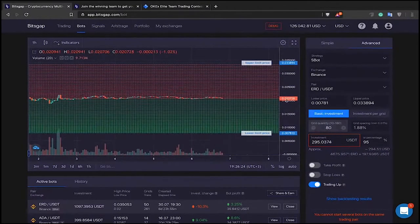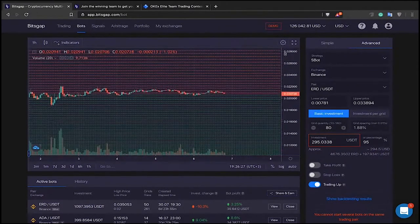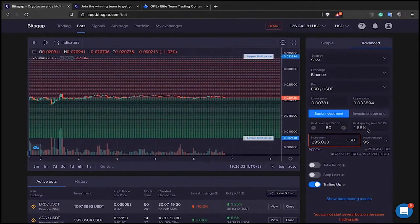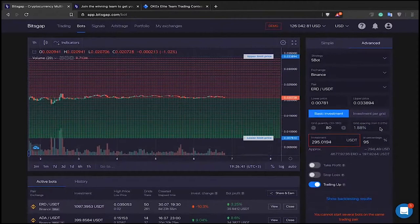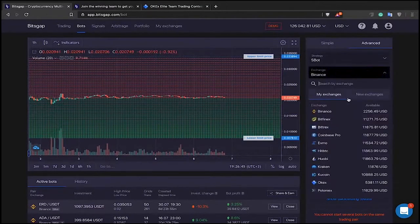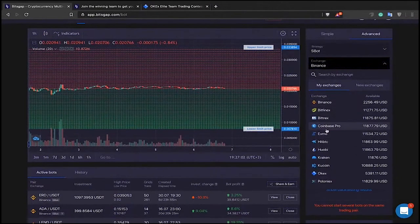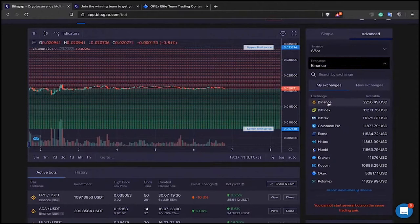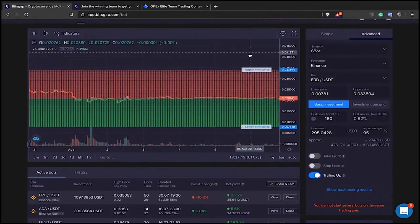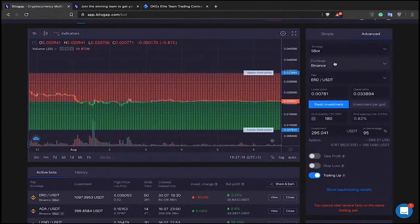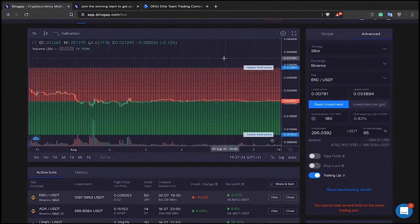The more grid levels you select, the narrower your grid spacing is, because you are plotting more grid levels within the defined trading range. There are both advantages and disadvantages to narrow and wide grid spacing, which we'll discuss shortly. You can also select the exchange you've enabled to trade via the API system. I prefer Binance because it provides more liquidity — it's one of the most liquid exchanges in the cryptocurrency market.